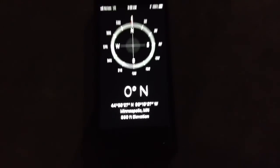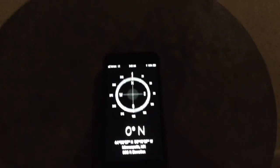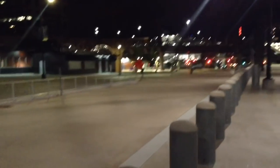I have here my phone showing north. You can see the coordinates where we are. Straight north.